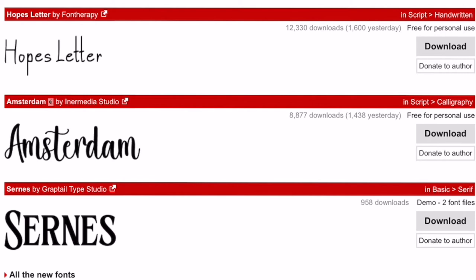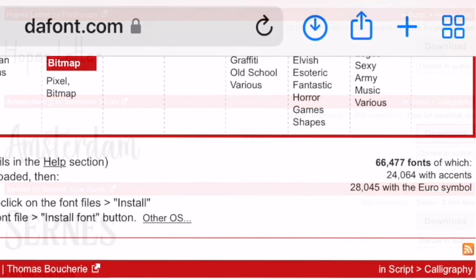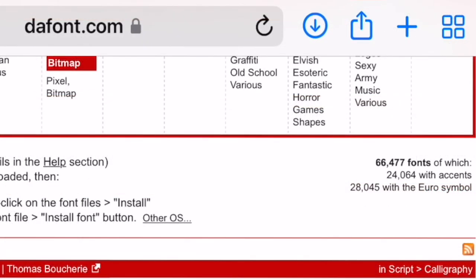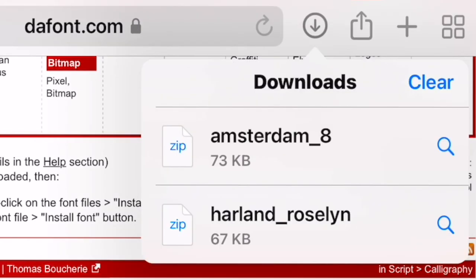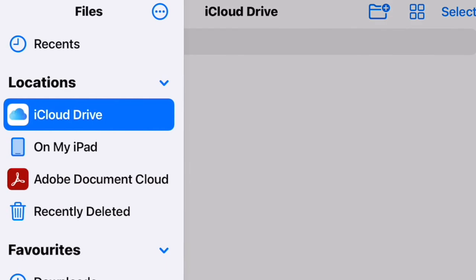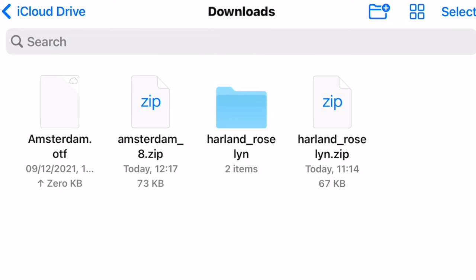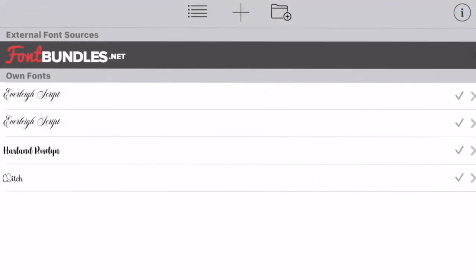The second way is to go to a website using Safari and download from there. I'm going to download Amsterdam. It will ask if I want to download it, and at the top there's a circle with an arrow — if I click that it opens up the zip folder. This is saved into my iCloud Drive, so it's in my Files in iCloud Drive under Downloads.